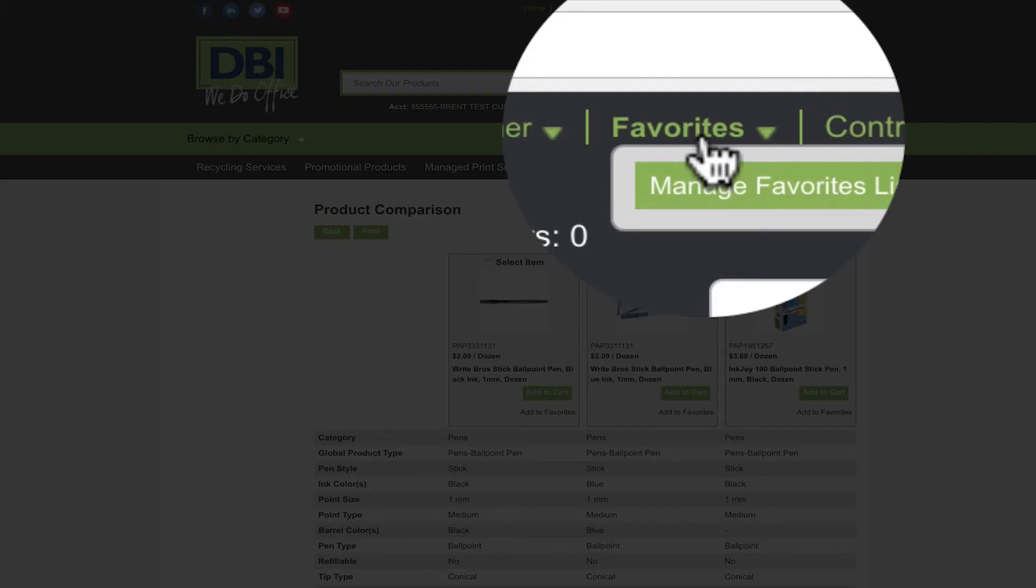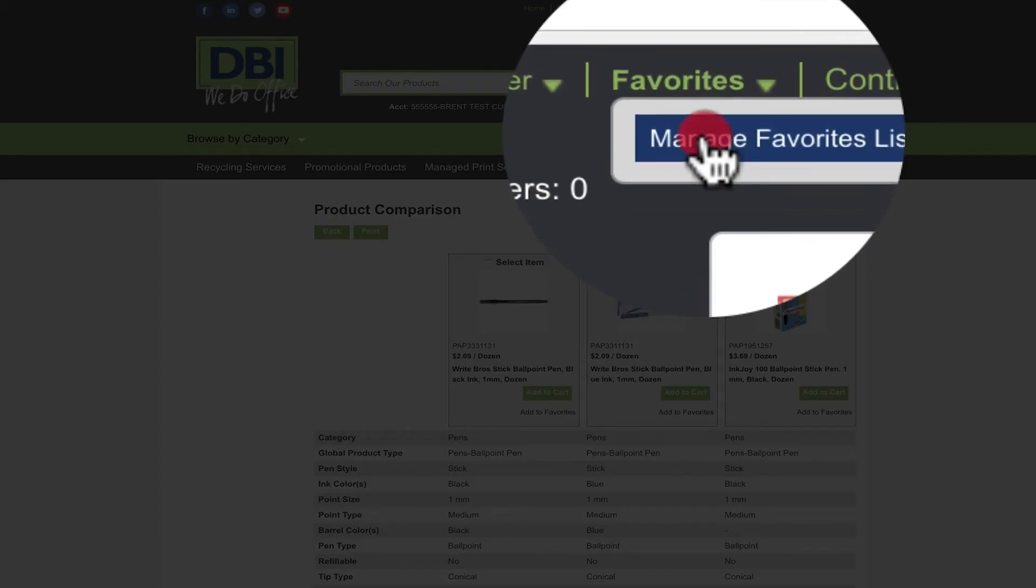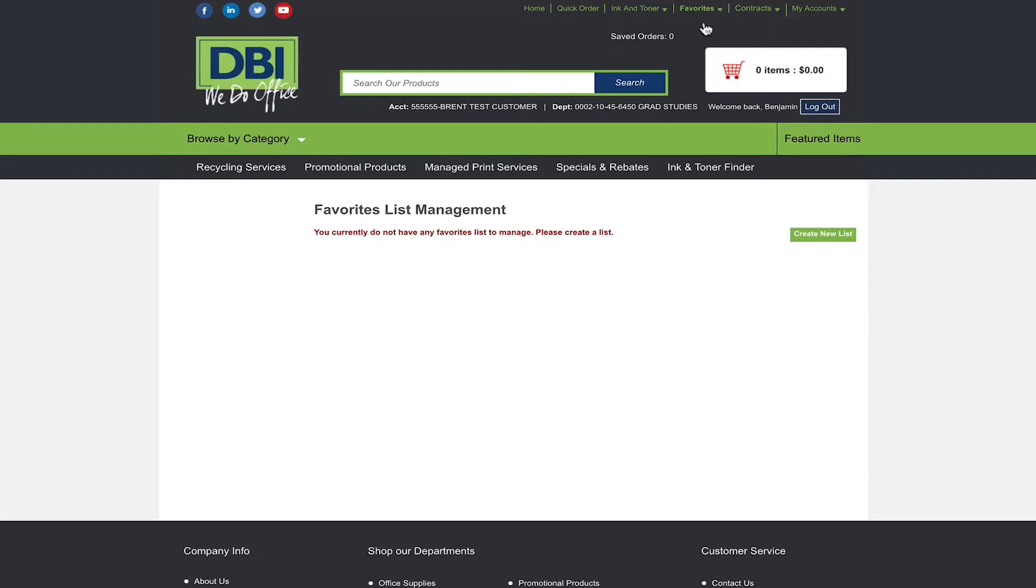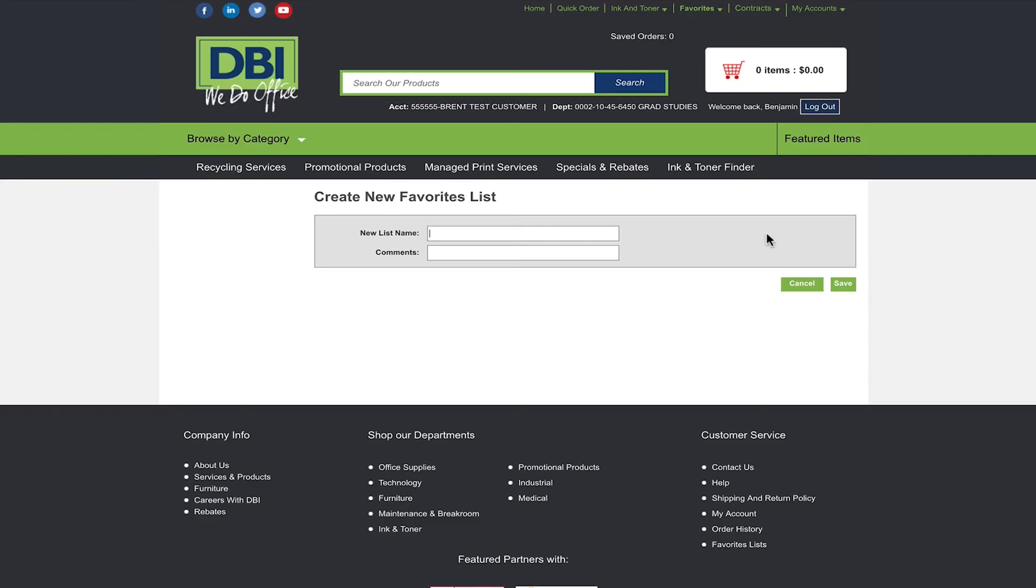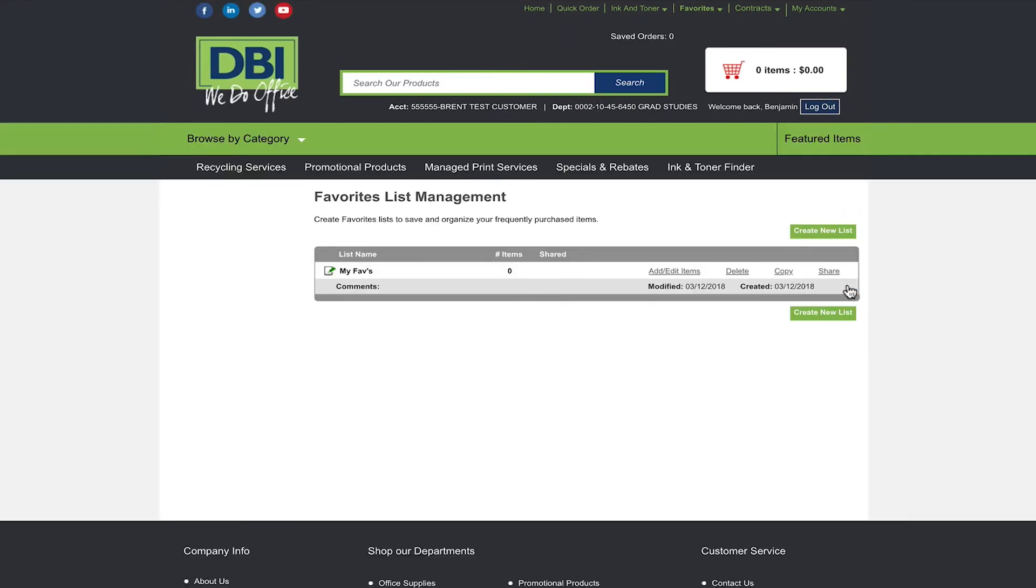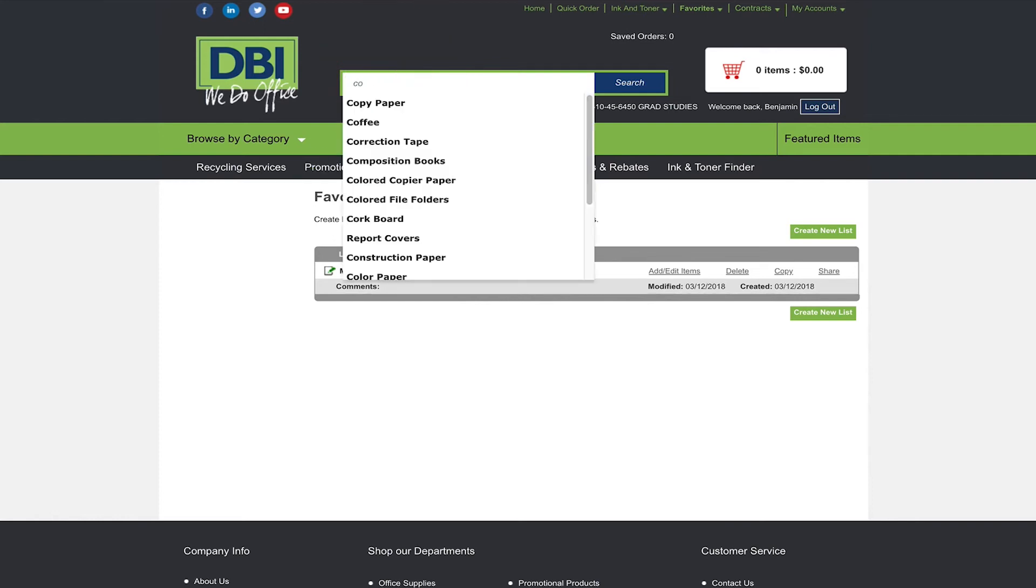To create a favorites list hover over favorites then select manage favorites list. Once clicked the screen will prompt you to create a new favorites list. Here you can name the list and add comments. Once you have named your list and click save you can start adding items to it.